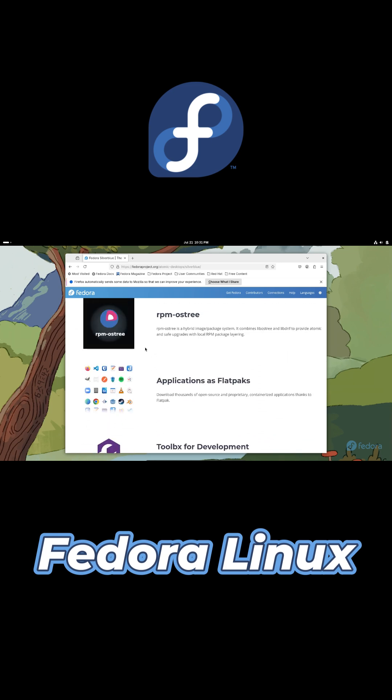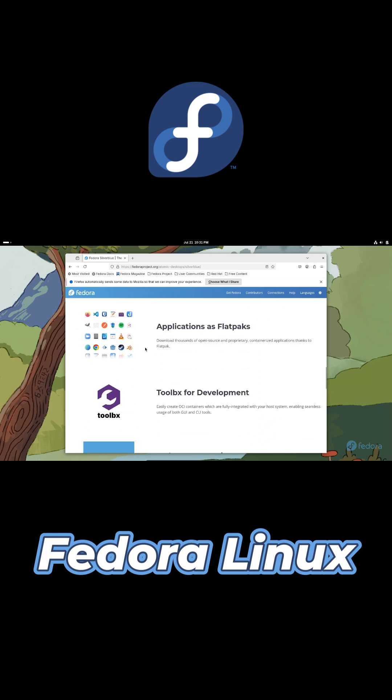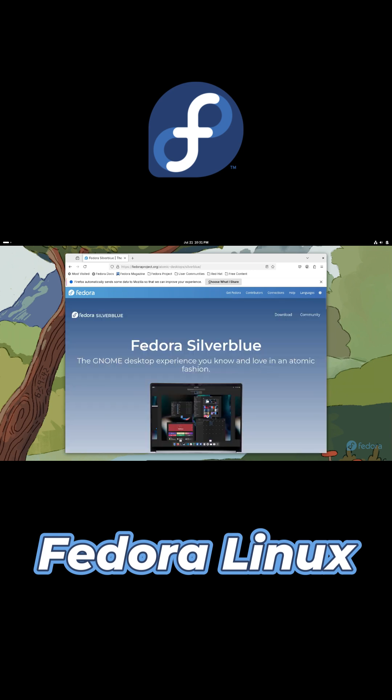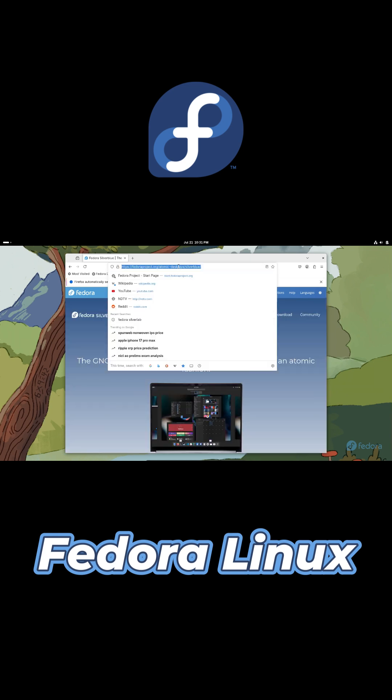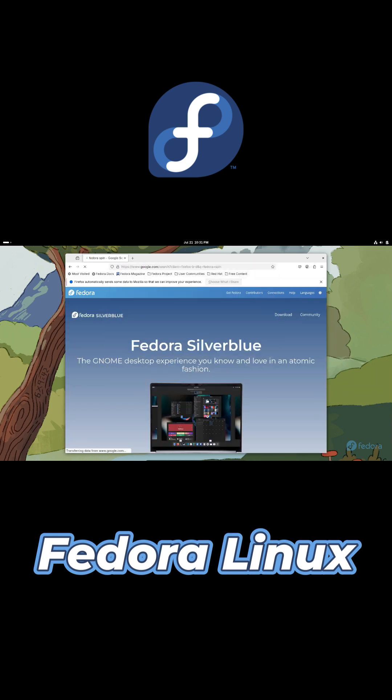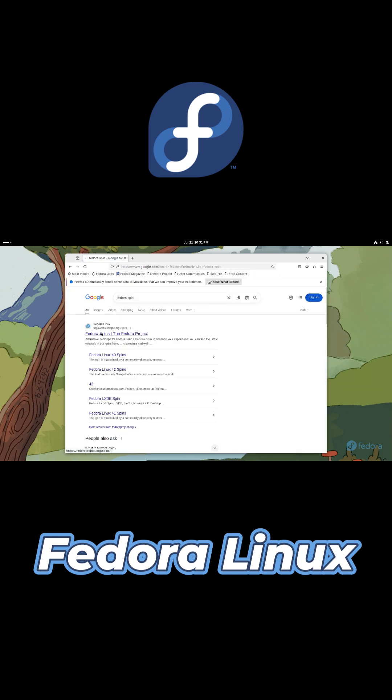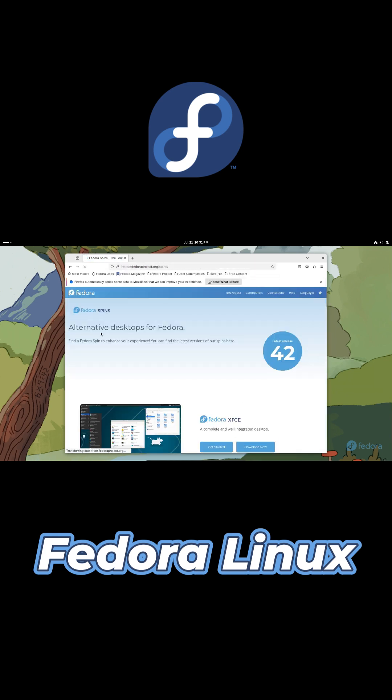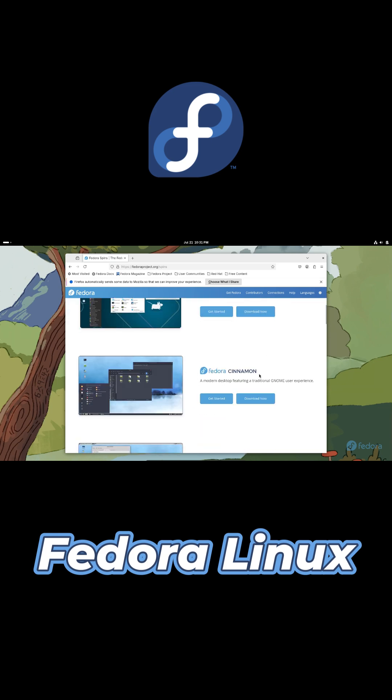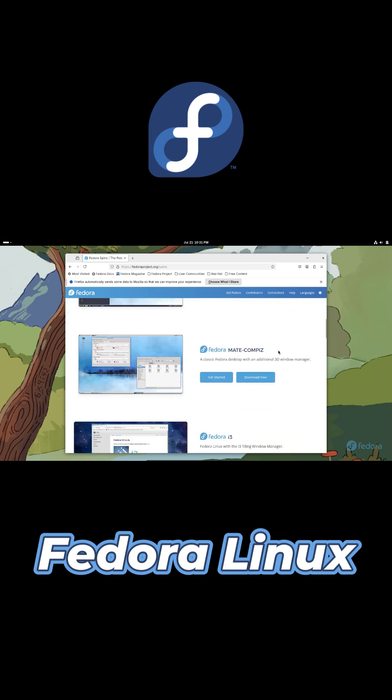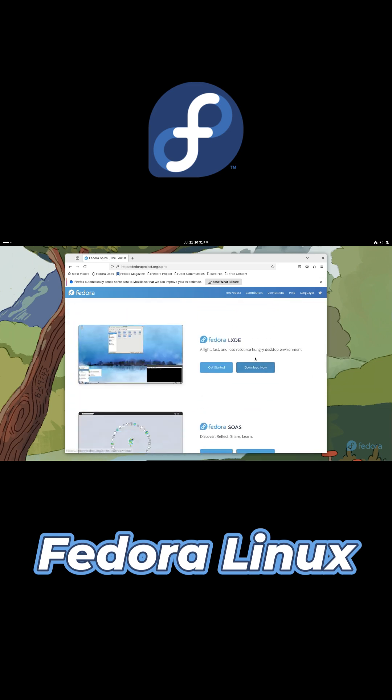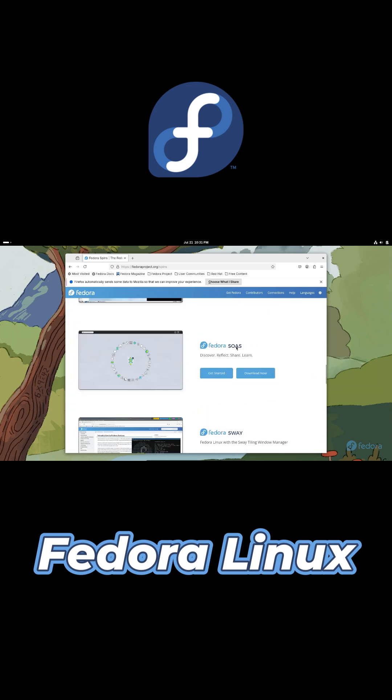Fedora offers five core editions: Workstation for desktops, Silverblue for an immutable environment, Server for headless systems, IoT for embedded devices, CoreOS for container workloads. Additional spins provide tailored desktops and tools.